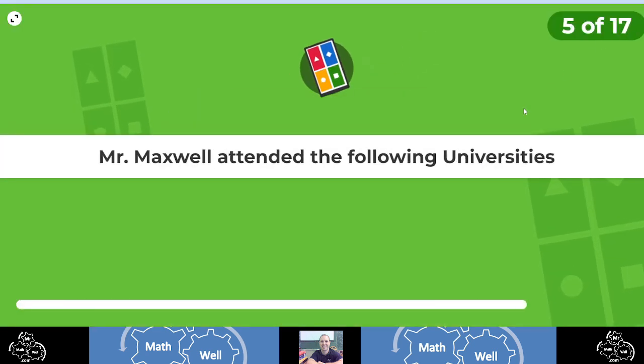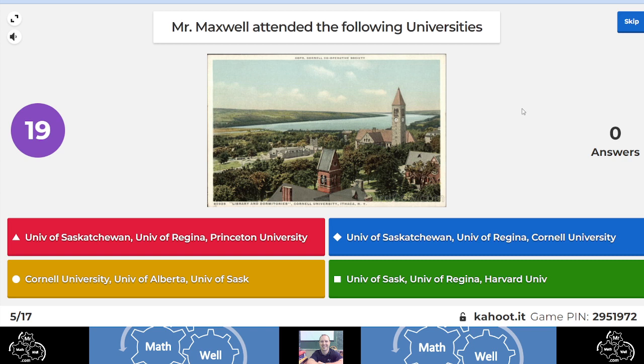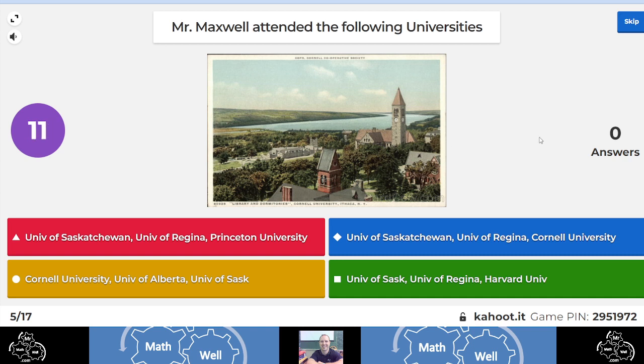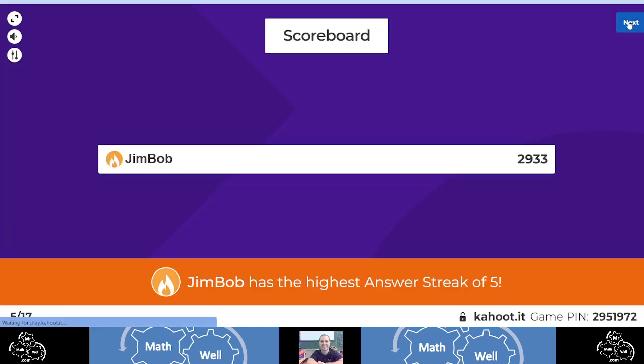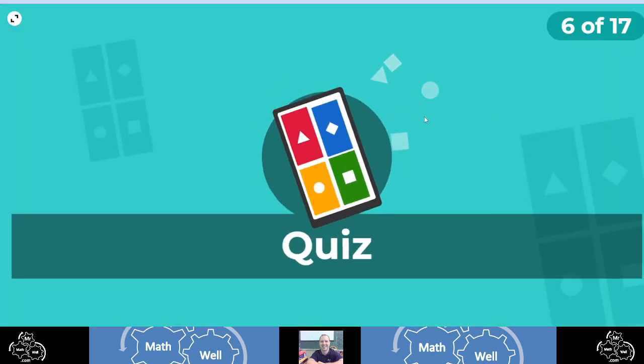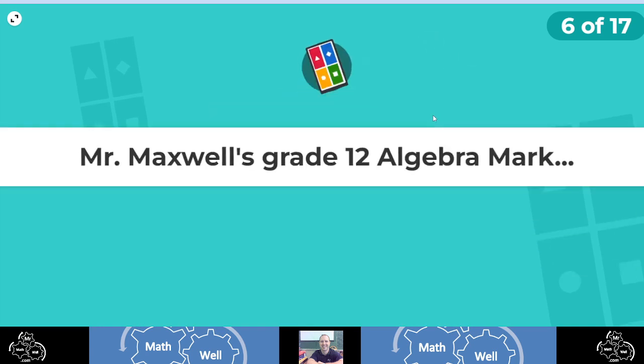All right, what universities did I attend? I attended three universities. Probably the most famous one is pictured here in this old postcard. So the answer is U of S, U of R, and Cornell University. I got a hockey scholarship to Cornell University back in the day, and I took classes U of R when I was playing hockey and graduated from U of S in Saskatoon.